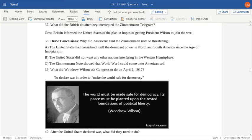What did the British do after they intercepted and decoded the Zimmermann Telegram? They informed the United States of the plan in hopes of getting President Wilson to join the war on the side of the Allies. Americans found the Zimmermann Note very threatening — the idea that the United States could avoid the war seemed unlikely now. The United States did not want other countries interfering in the Western Hemisphere, and the Zimmermann Note showed that the war could come quite quickly to American shores. On April 2nd, 1917, Woodrow Wilson asked Congress to declare war, saying they needed to make the world safe for democracy. The United States finally abandoned its isolationist and neutral positions and prepped to join World War I.